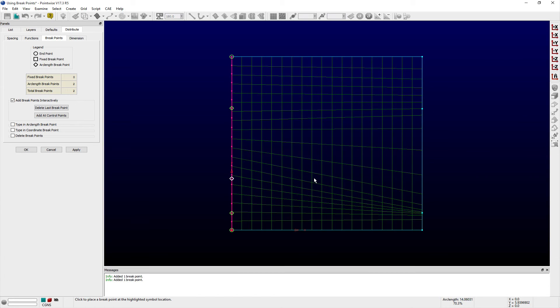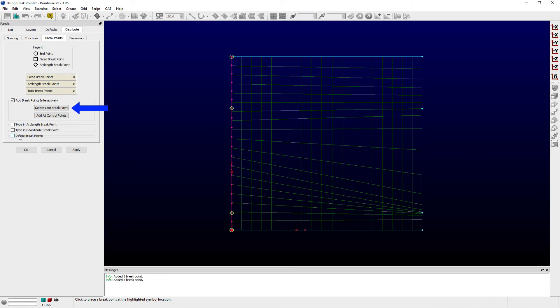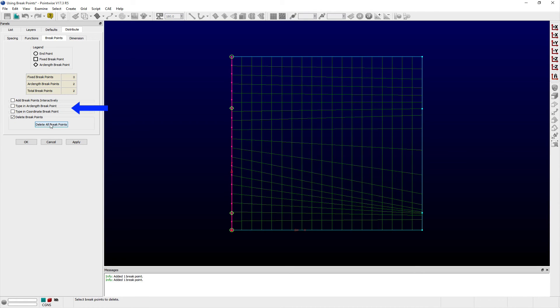Notice how the Display window and the table within the Breakpoints tab update as breakpoints are created. I can remove breakpoints by using the Delete Last Point button or by using the Delete Breakpoints frame.